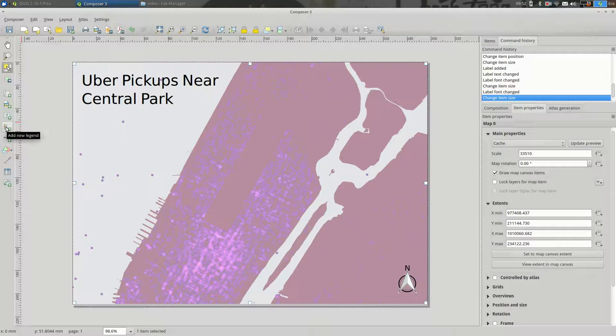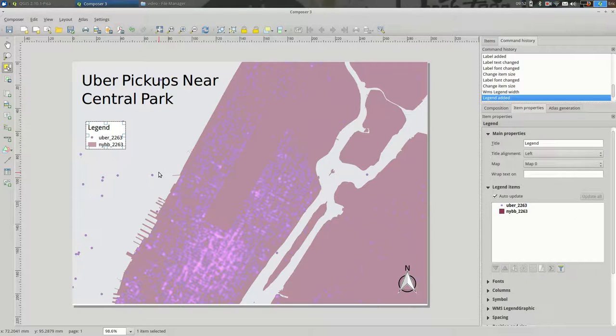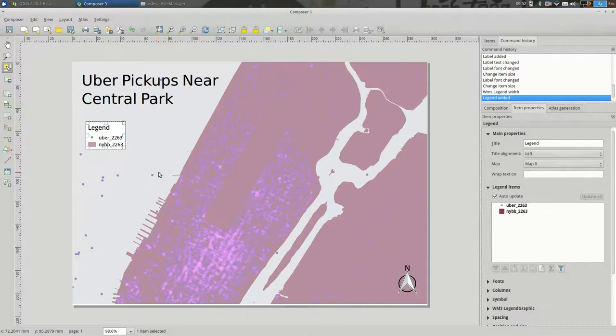So, next thing is you'll probably want to have a legend of some sort. And that is the next button over here. We'll click it and we'll draw a box to put it in. And when we do, we get an automatically generated one from our map.